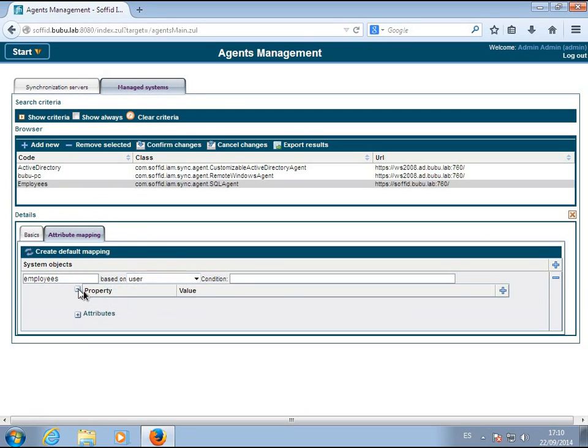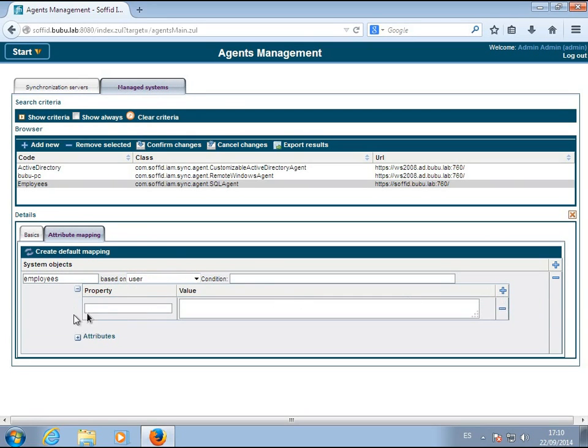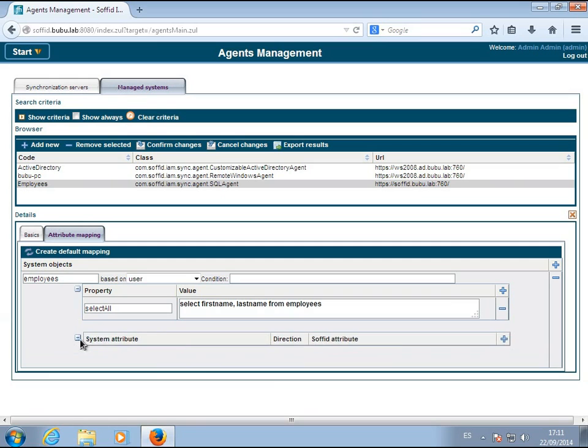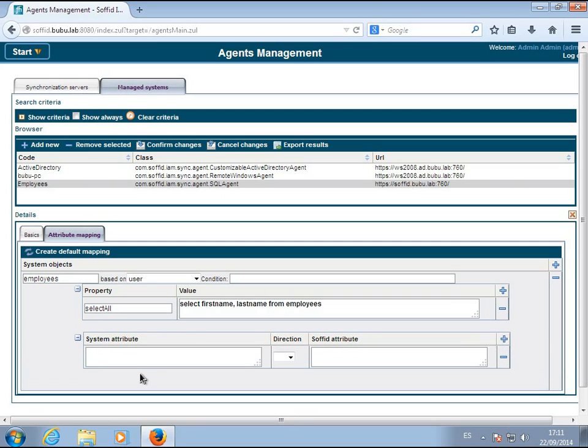For this purpose, an object named Employees is mapped against Soffid users. Write down the SQL sentence to run. Mappings between columns of the table and Soffid attributes are added.